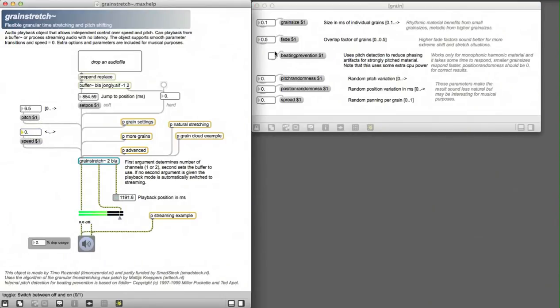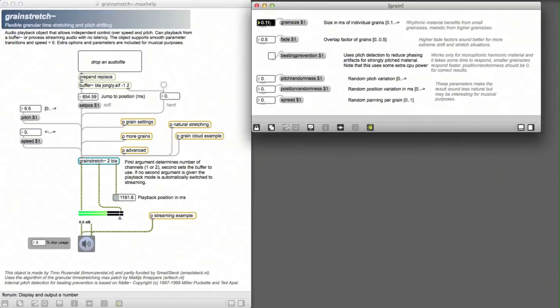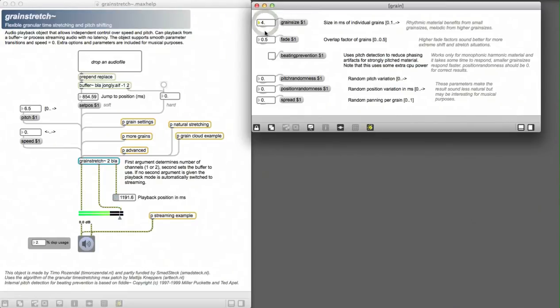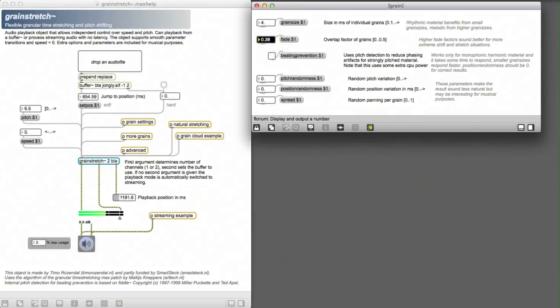By setting the speed to zero and using really low grain sizes you can use this external as a wavetable oscillator. The fade factor then acts like a filter and the pitch can drastically change the character of the sound.